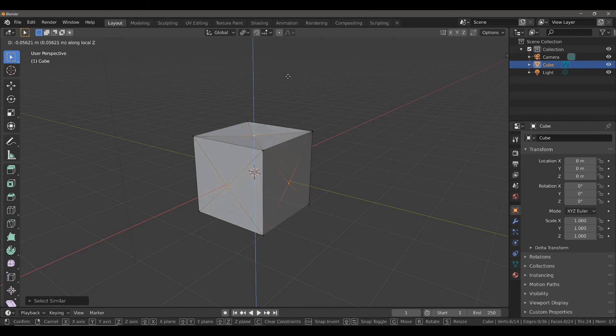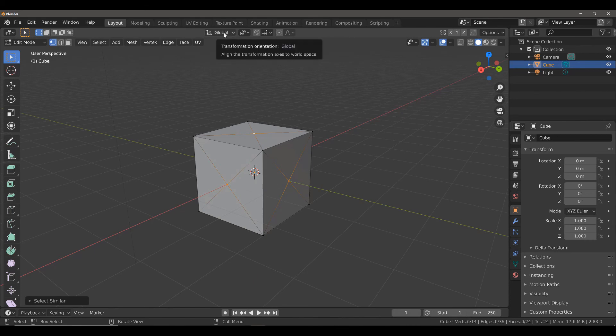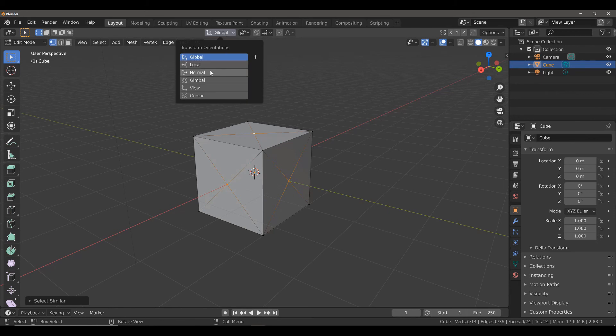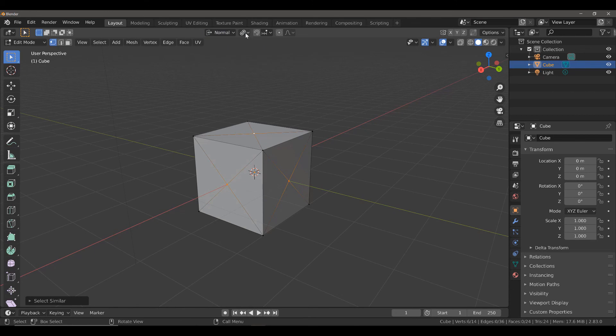The second step that we need to do is we need to change the designated orientation. Currently, it's set to Global. If we set this to Normal Orientation with Individual Origins as the transform pivot type,